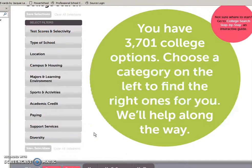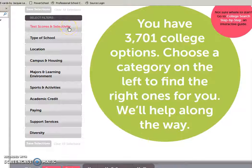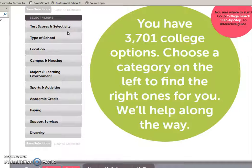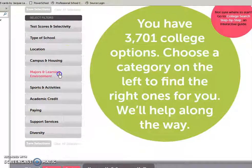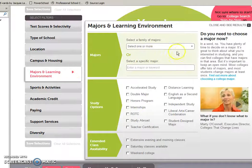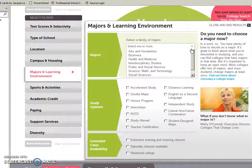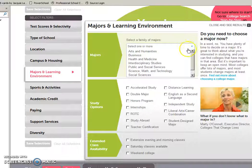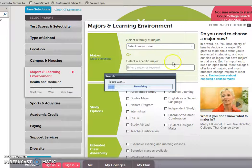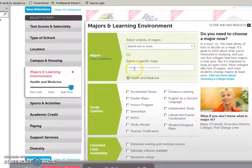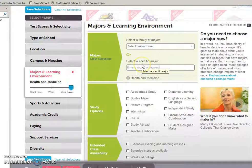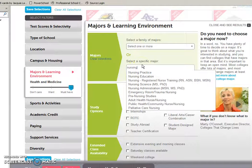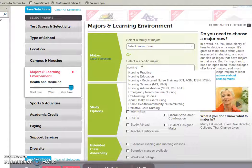They have a total of 3,700 colleges on this site. You can narrow them down by your own criteria here on the left. Maybe you know what area of study you want to pursue, so you want to pick a school that would have the major you are interested in. Say maybe it's health and medicine, or maybe nursing.